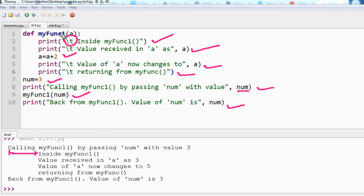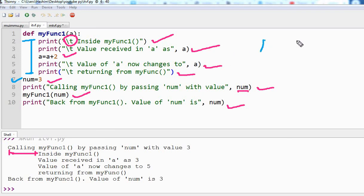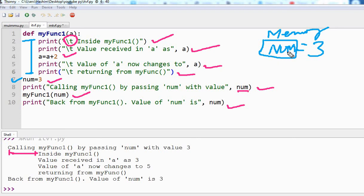What happens when the program runs and it encounters this function definition? It is going to ignore all these lines. So the first line to run is this 'num'. What happens? 'num' is created in memory and it stores the value three. This is your memory, and a memory address is used here to save the value three. Then this line gets printed: 'calling my function by passing num with value num' — so num is three.